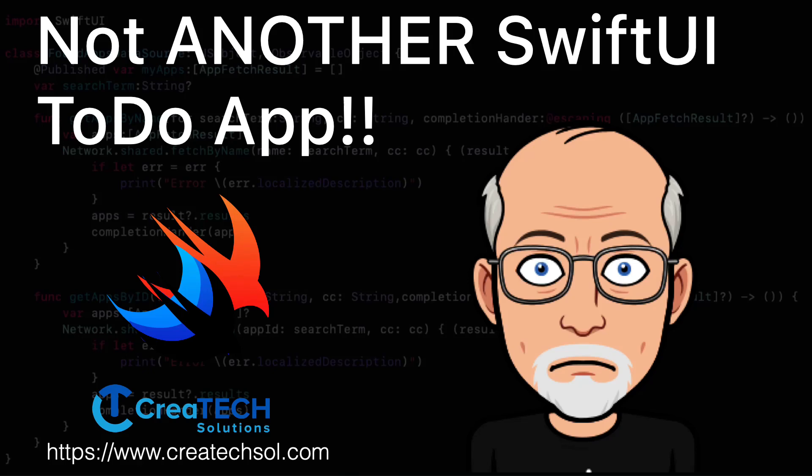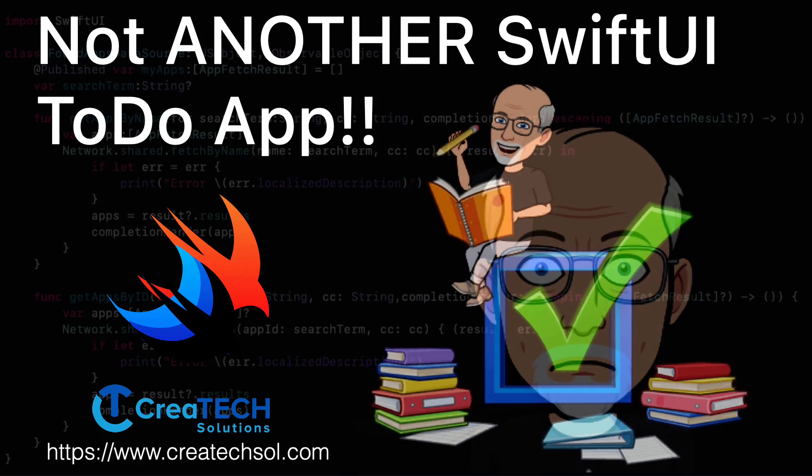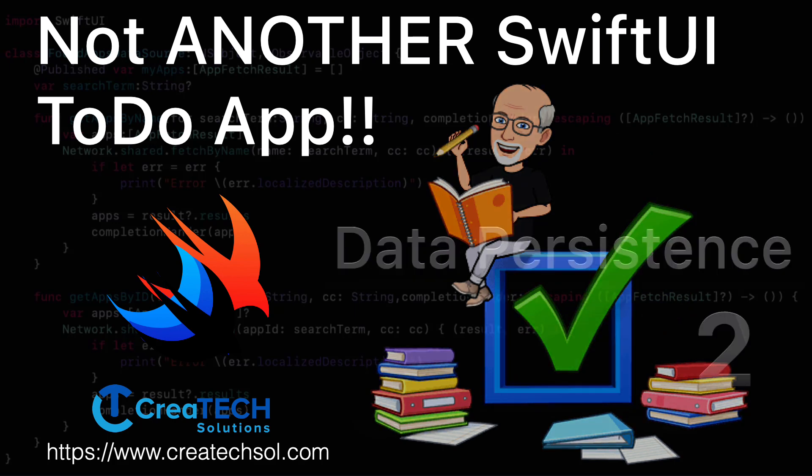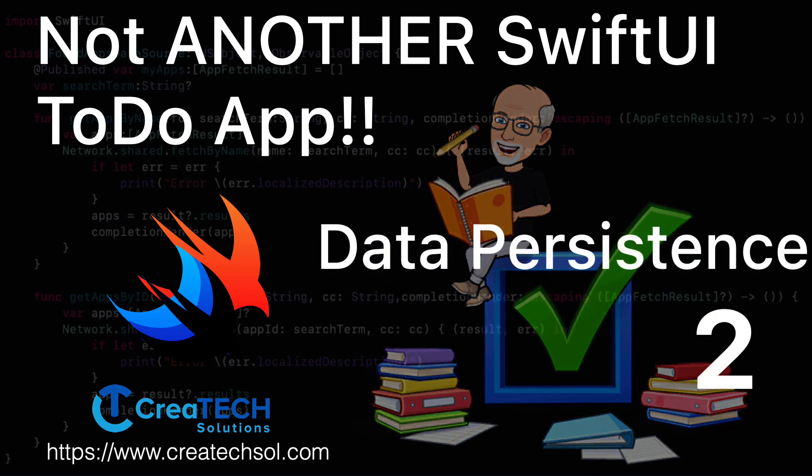Hi, my name is Stuart Lynch and this is the second video of the SwiftUI to-do app series where we're building a to-do app from scratch in SwiftUI and then we'll refactor it to use the combined framework. In this video we'll be building out our data persistence layer.